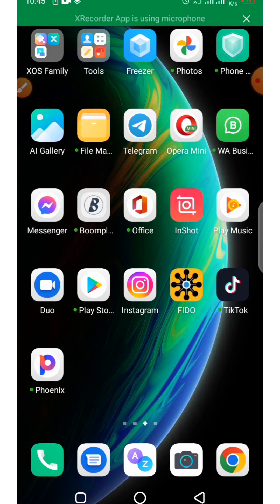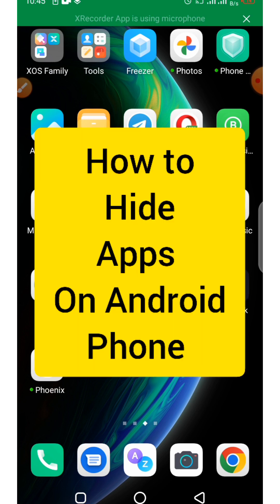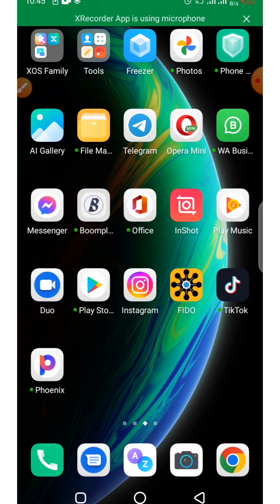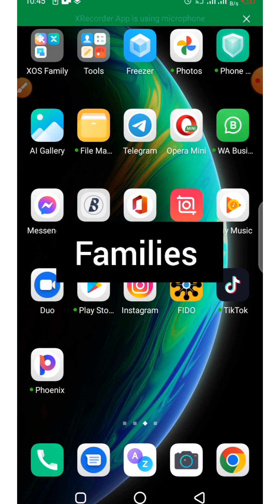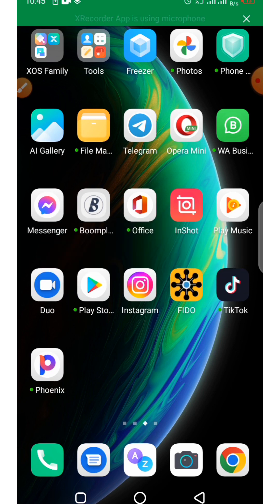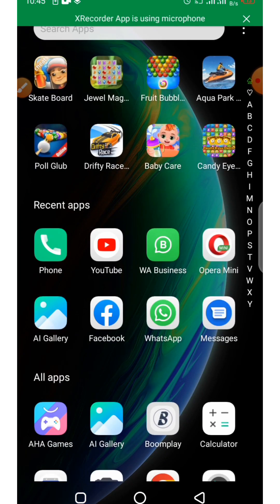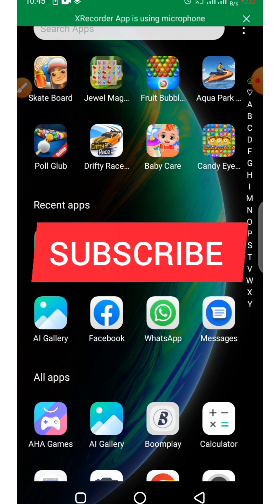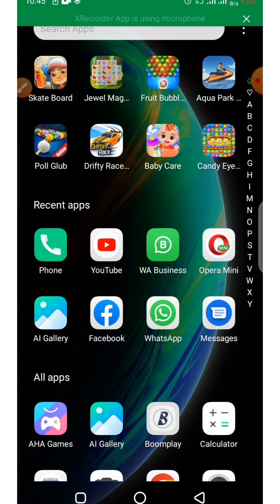Hi there and welcome to Learn Share Tech. In this video I'm going to show you how to hide apps on an Android phone. Maybe you have some security applications that you would like to hide from friends, family, and everyone around you — then this is the right video for you. Please like the video, subscribe, and turn on the notification bell so you don't miss new uploads. Without wasting your time, let's dive right into the video.